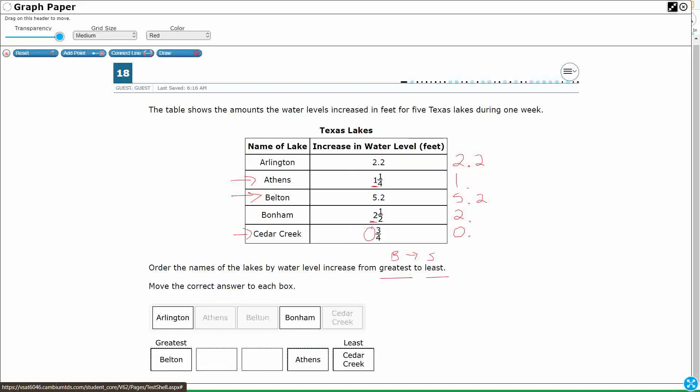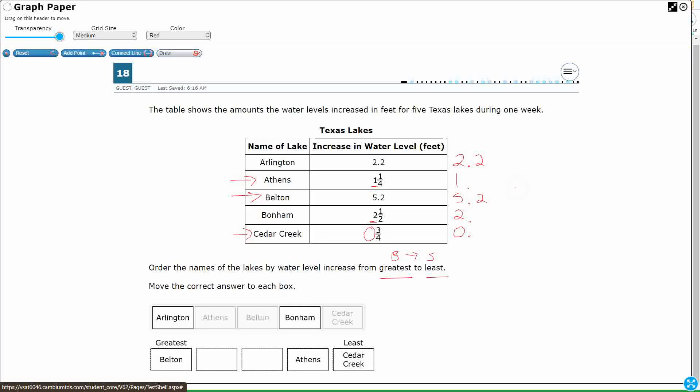I'm looking at, I've got, if I want to rewrite it, I've got this 5.2. So I'm going to rewrite it in order from greatest to least. I've got the 5.2. And then I know my 0 point something is going to be at the bottom. And then I know my 1 point something is going to be right above that. So that's my Athens. What I don't know are my 2s. 2 point something and 2 point something. I'm not sure where the 2.2 goes simply because I need to convert.